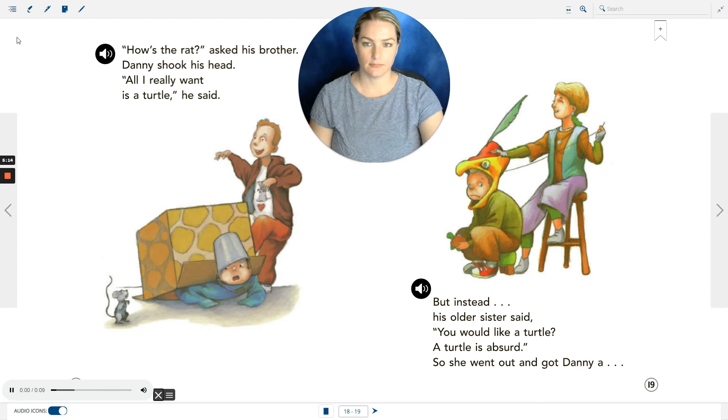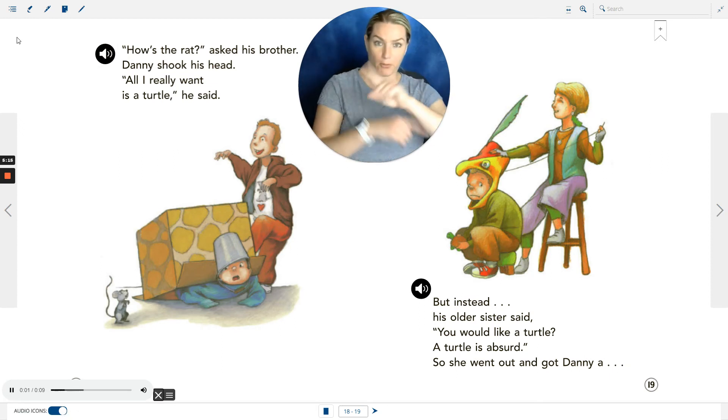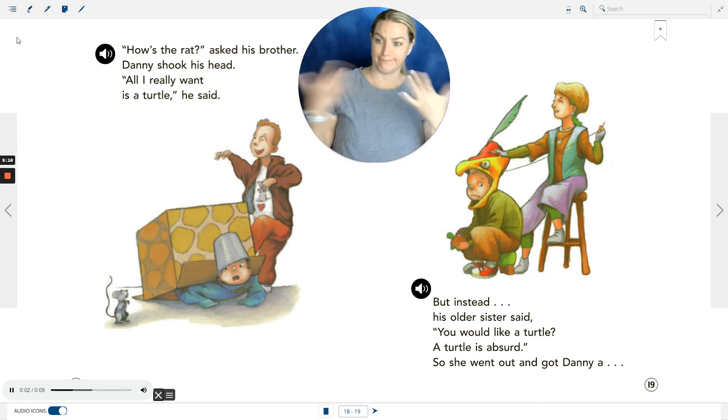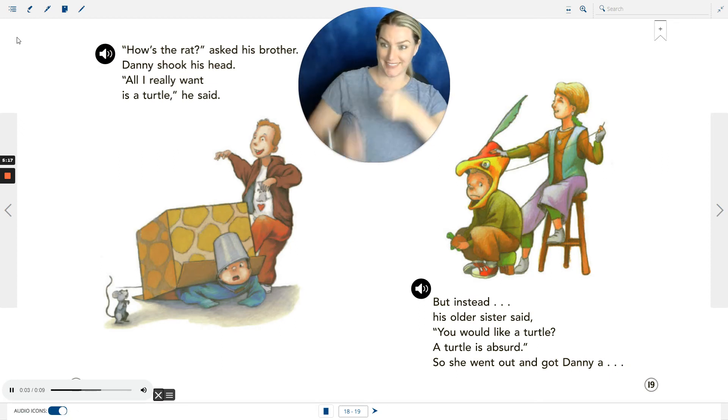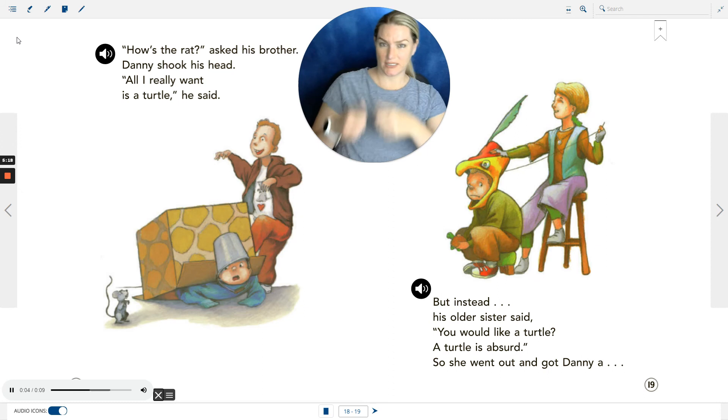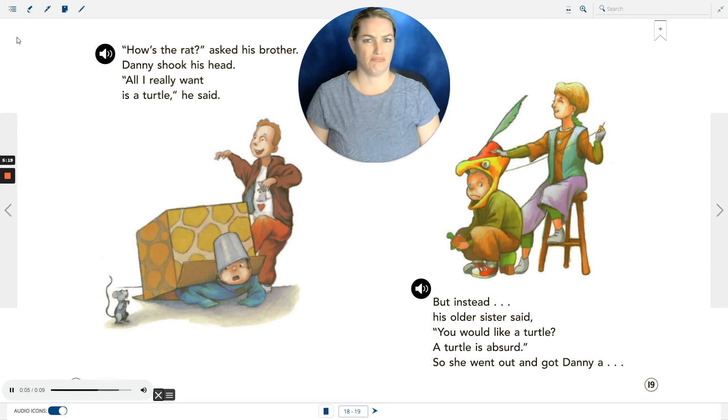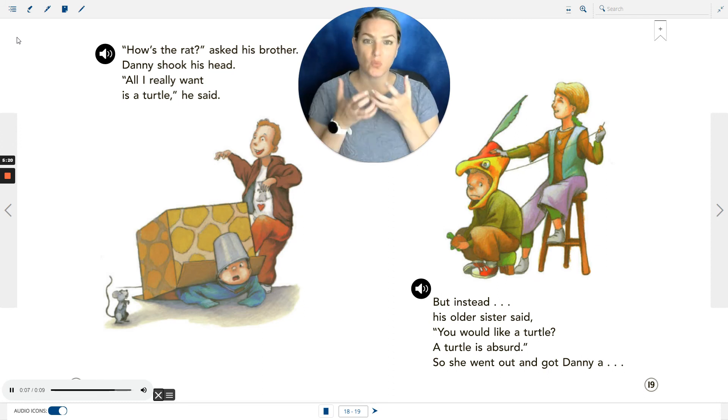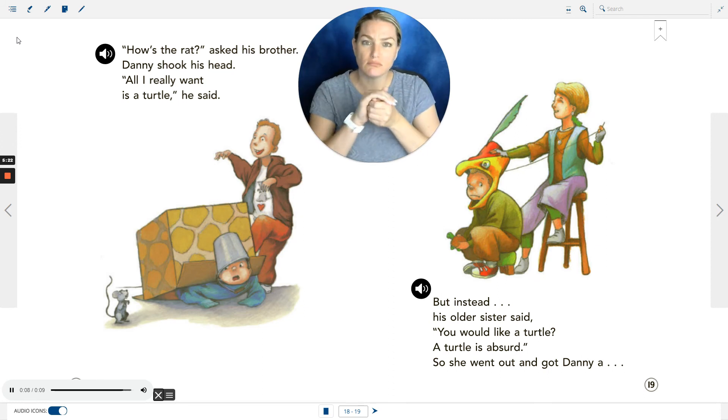'How's the rat?' asked his brother. Danny shook his head. 'All I really want is a turtle,' he said.